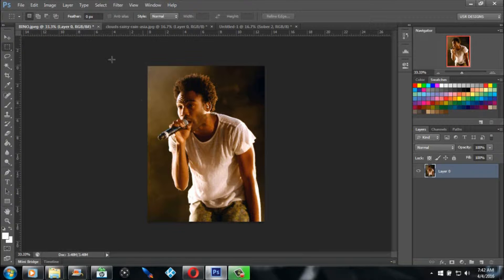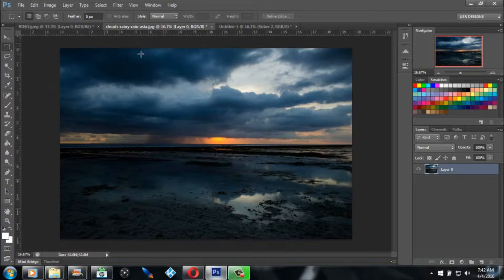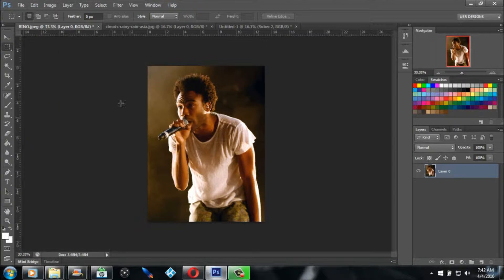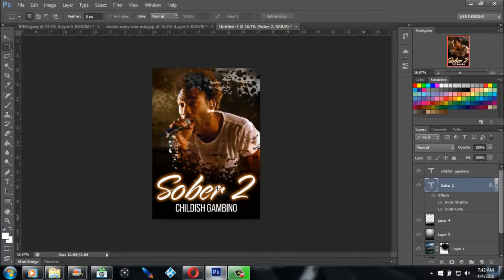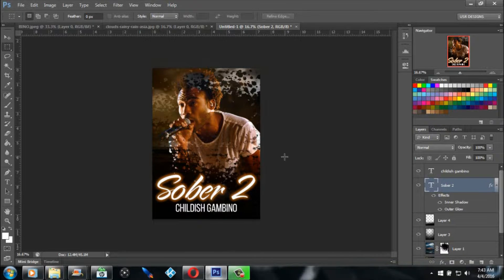I got two basic pictures here — one of my favorite artists, Childish Gambino, and a picture of a cloudy rainy background sunset type of thing. We're going to put this all together and come up with a poster design — 'Sober 2' Childish Gambino. Very simple, easy to use — nothing but some brushes, font, drop shadow, and another font. That's about it. I'll tell you the two fonts to try out.